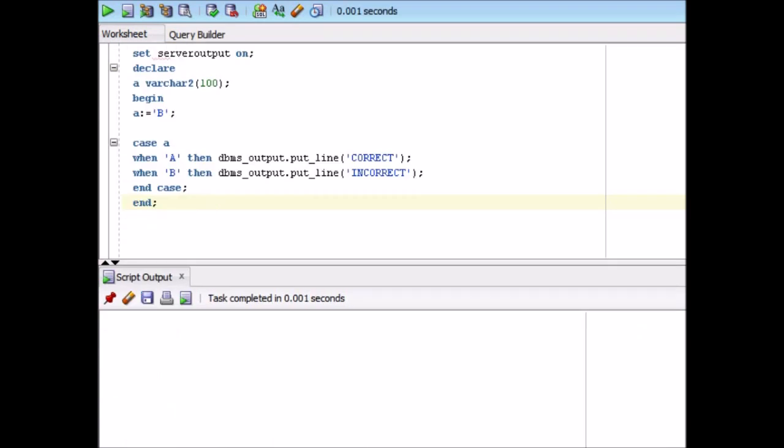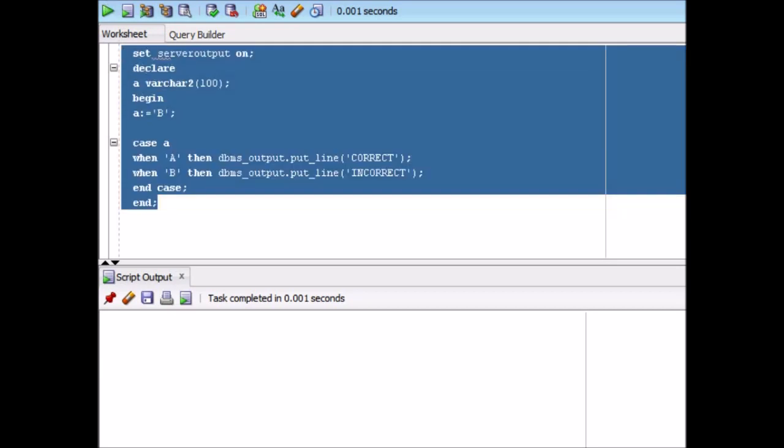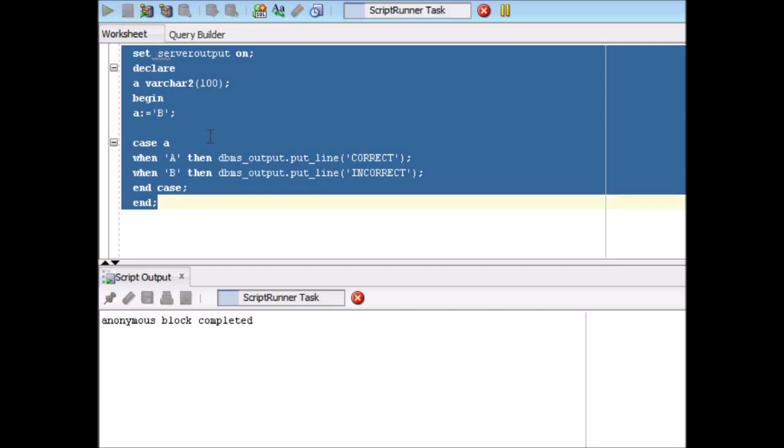Now let's see the third difference. That is, in the PL/SQL block, how a case can be used as a standalone thing, as a construct. So if you see over here, I have taken one variable A. And then I have assigned some value to this. And then I have simply written case statement. So if case is A, when A, then we will display correct. If it is B, we will display incorrect. That's a very simple PL/SQL block. So let's first of all run this one.